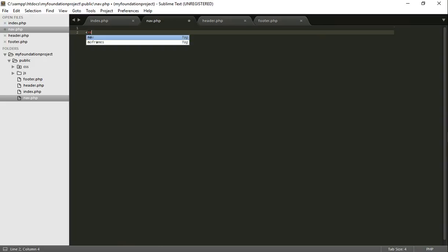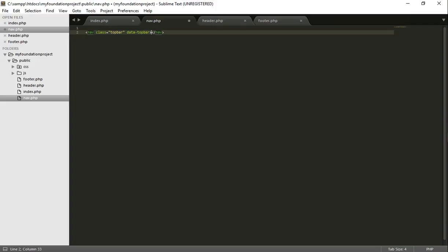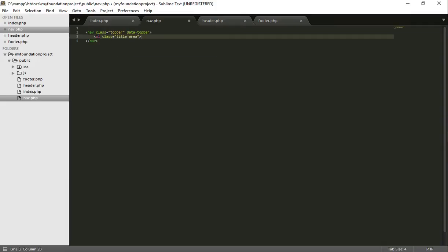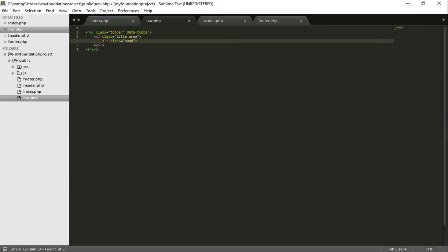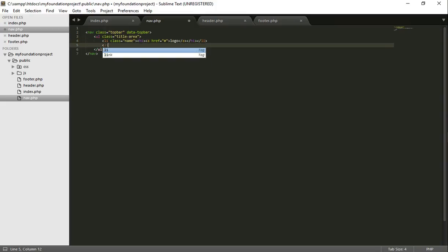Now the first thing we're going to do is copy this line, put nav.php here. So how we need to start this off is a nav class top bar. And we'll put data hyphen top bar here. UL class title area. Li class name. Now this is where our logo is going to go. So we need to put an h1 tag. I know it's very weird. I thought the same. And put a logo here. We could put an image where I've written logo. In this case, don't need one.